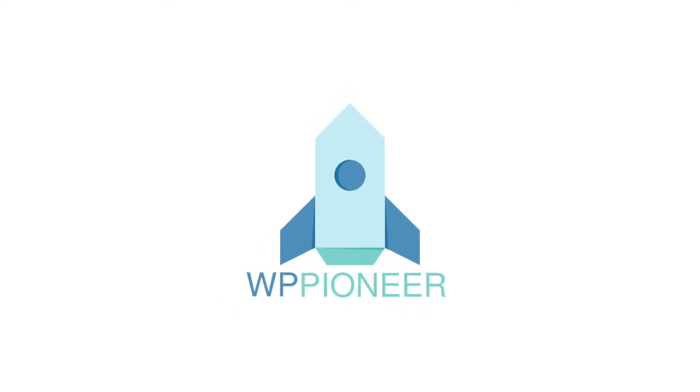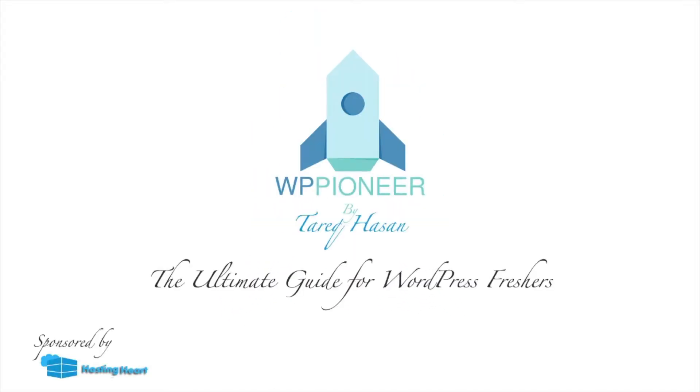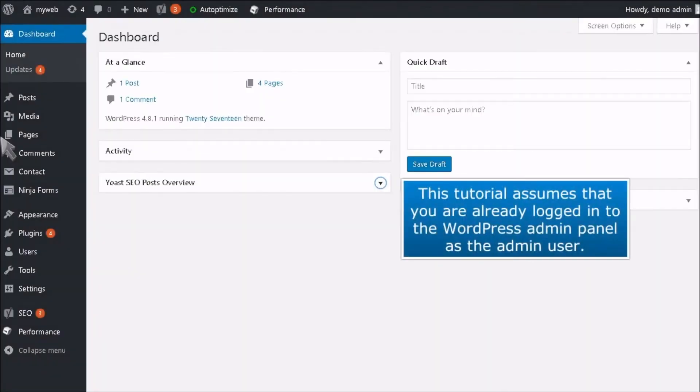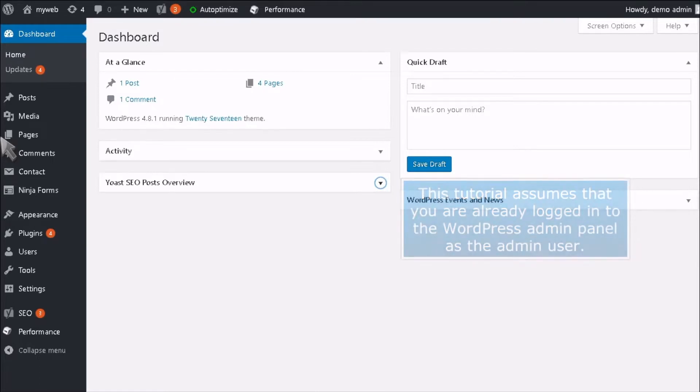Welcome to WP Pioneer by Tarek Hassan. How to install and set up Jetpack in WordPress. This tutorial assumes that you are already logged into WordPress admin panel with admin user.